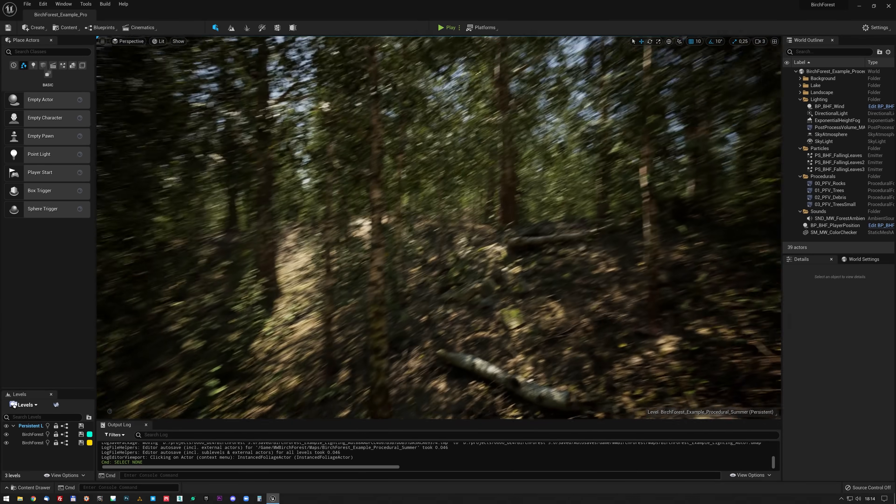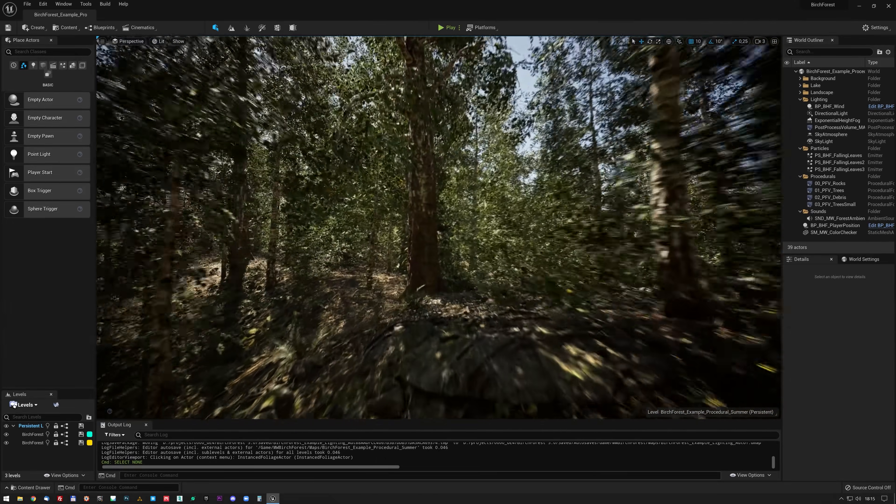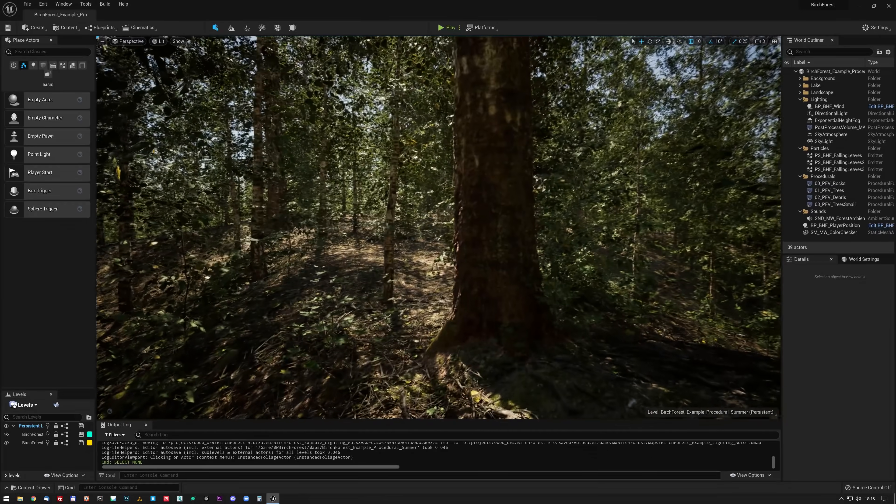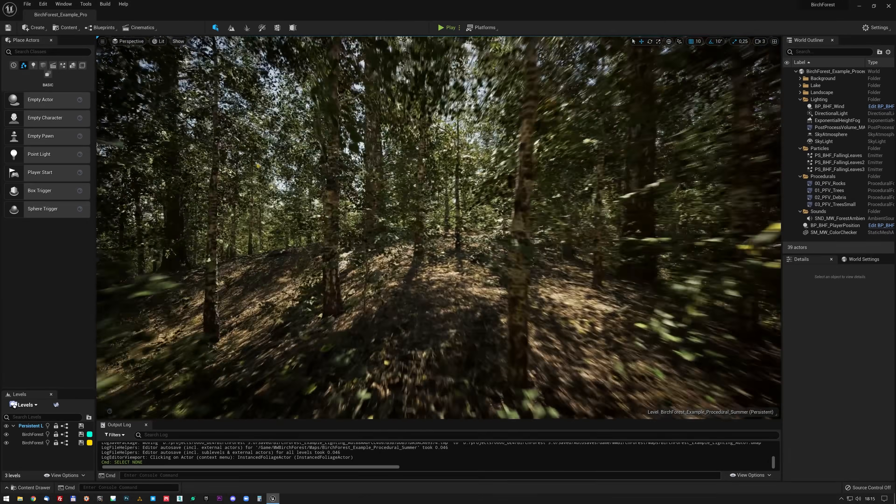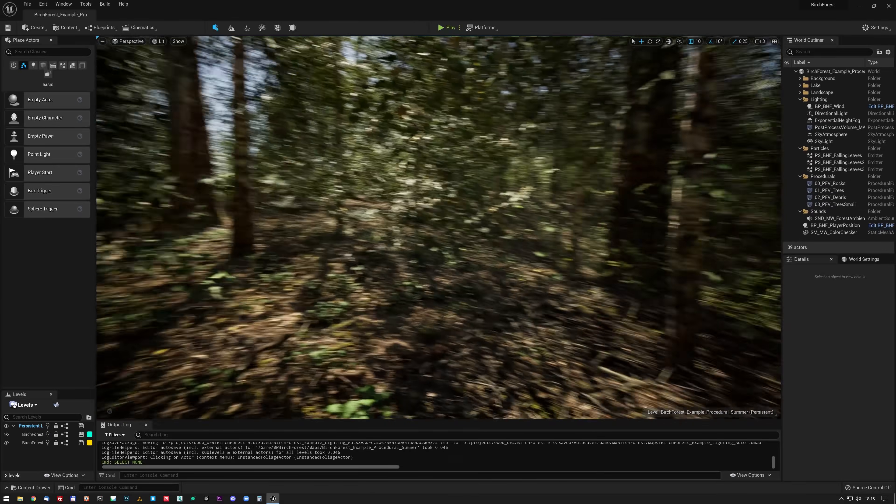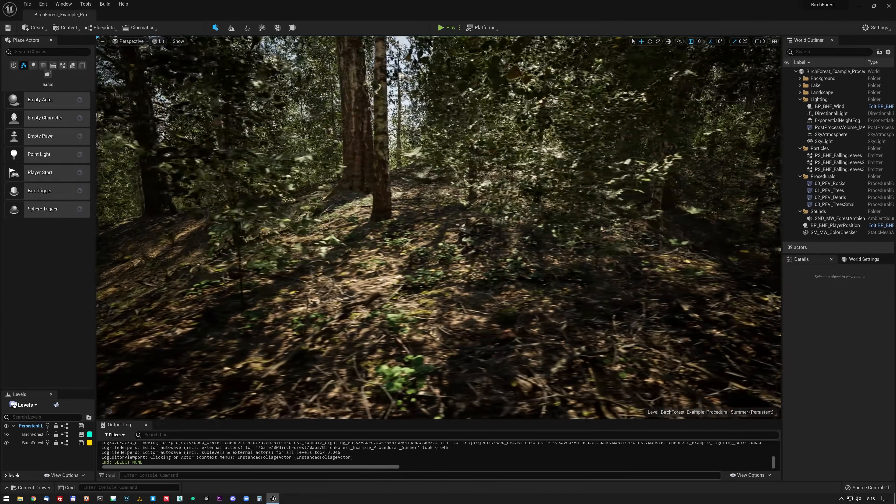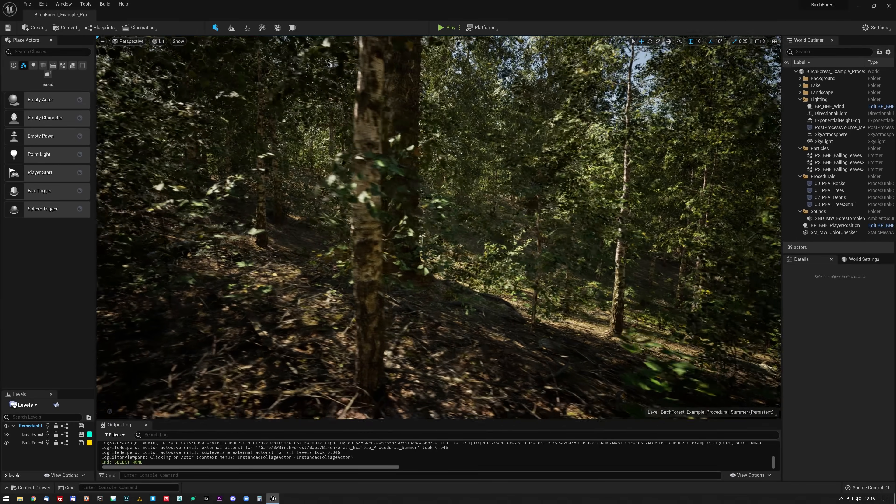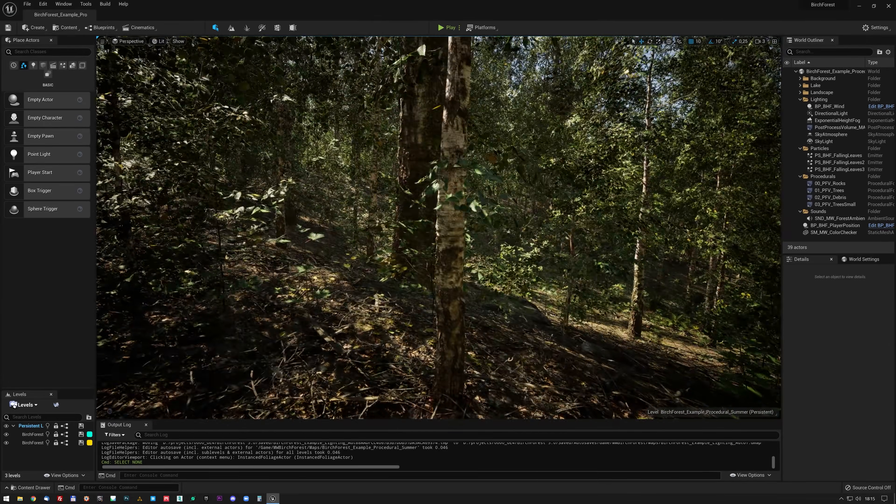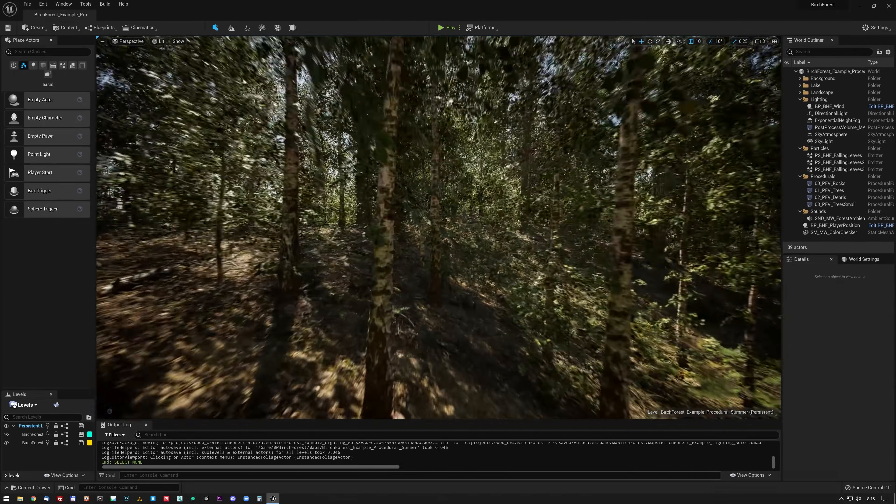So let's have a quick look around here. It actually looks amazing. I have to say it performs quite well. I wasn't expecting that. With all that foliage, that is really really nice.